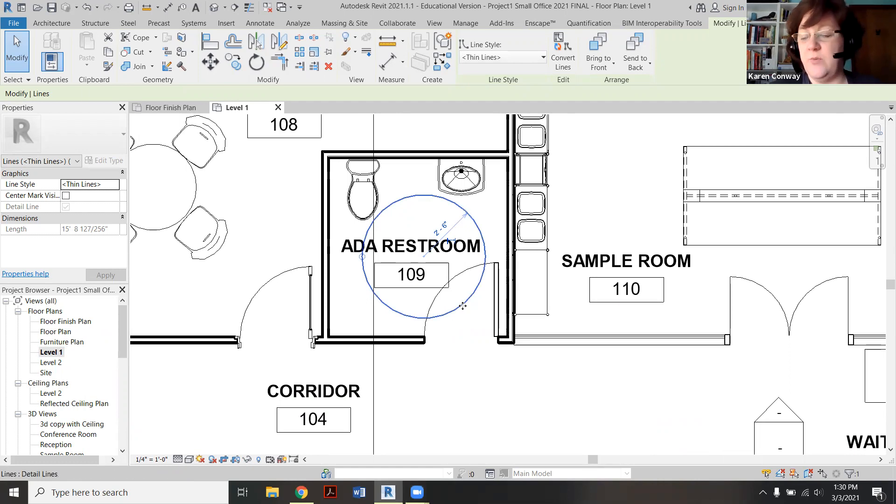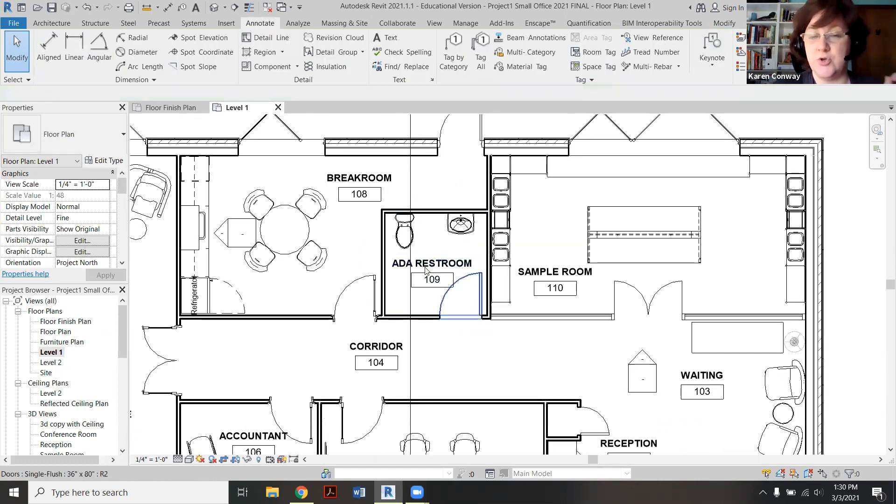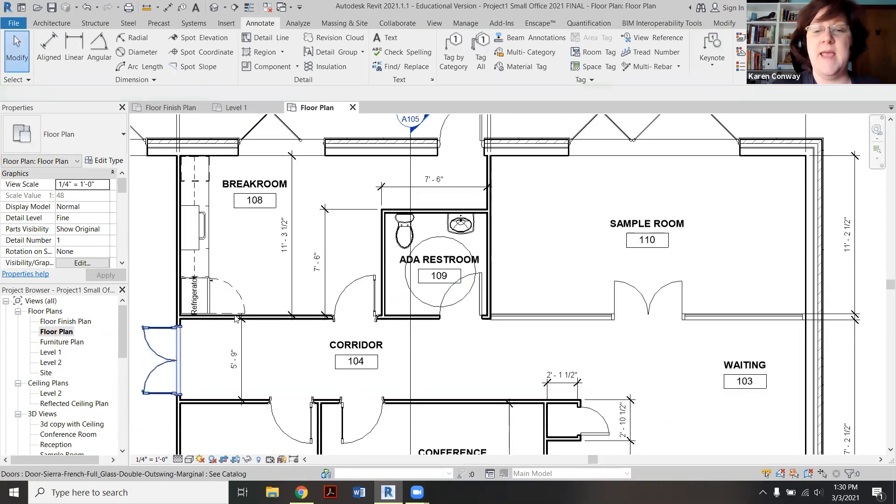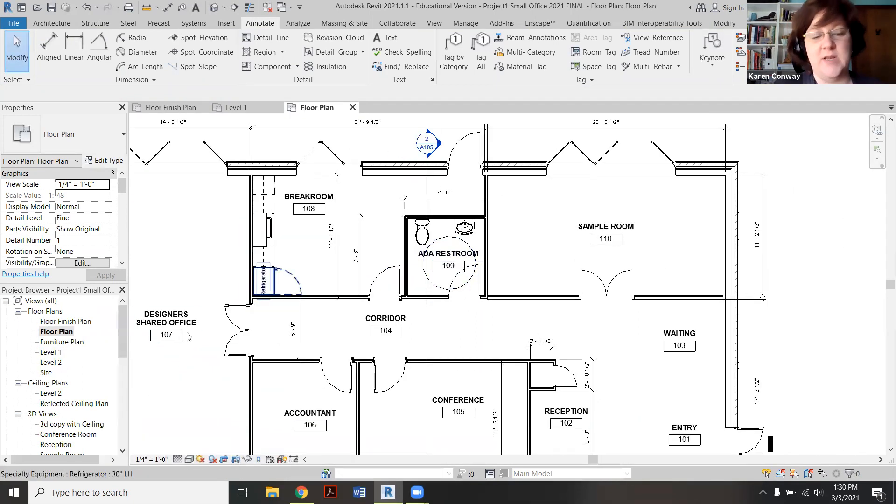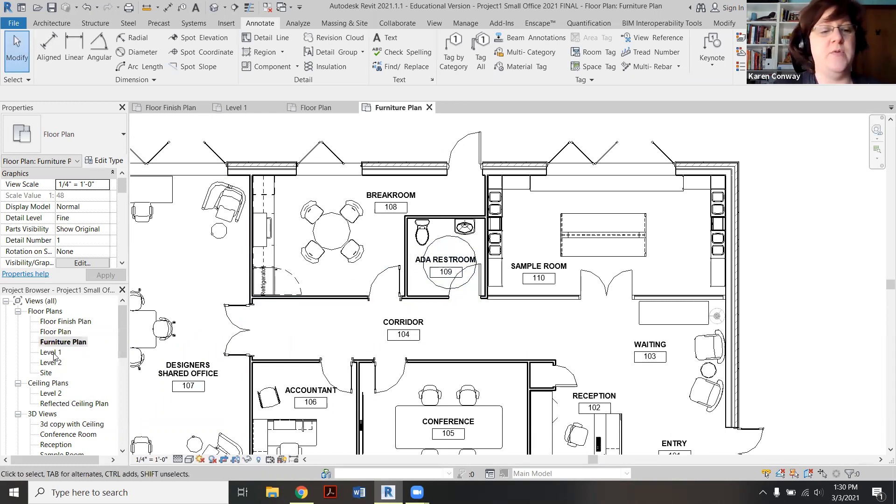You also want to have the circle here on your floor plan, and probably, if there's already one here because I did it earlier, also on your furniture plan. It's correct to have them on both.